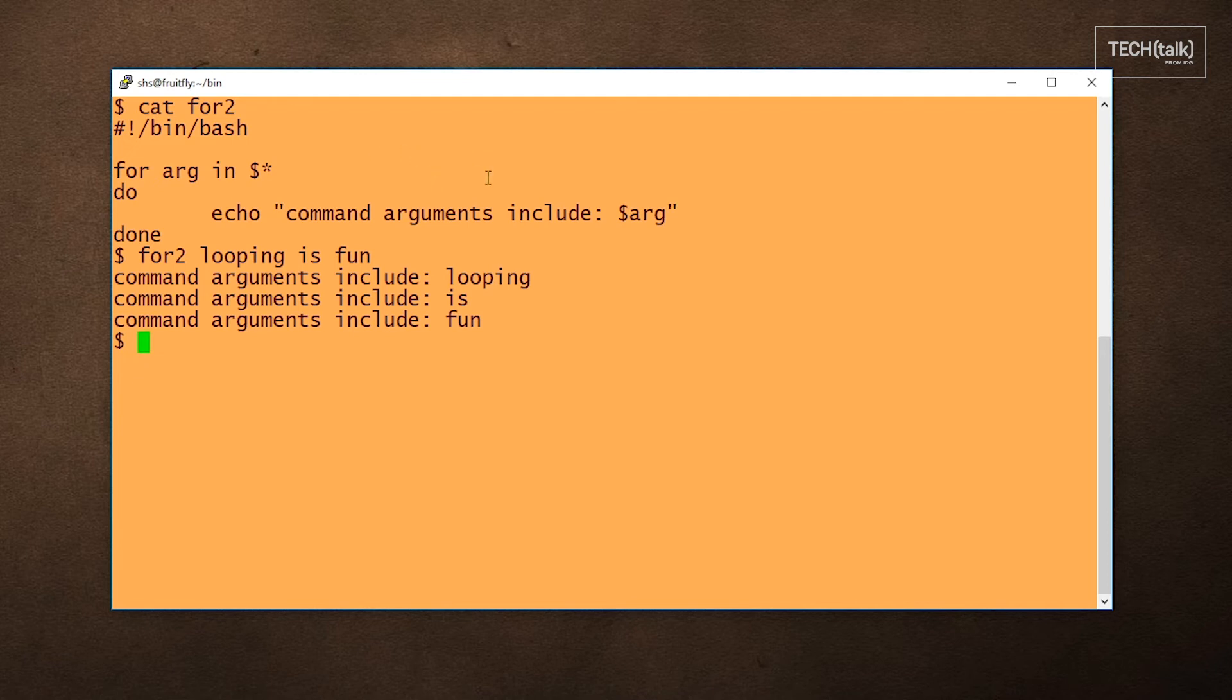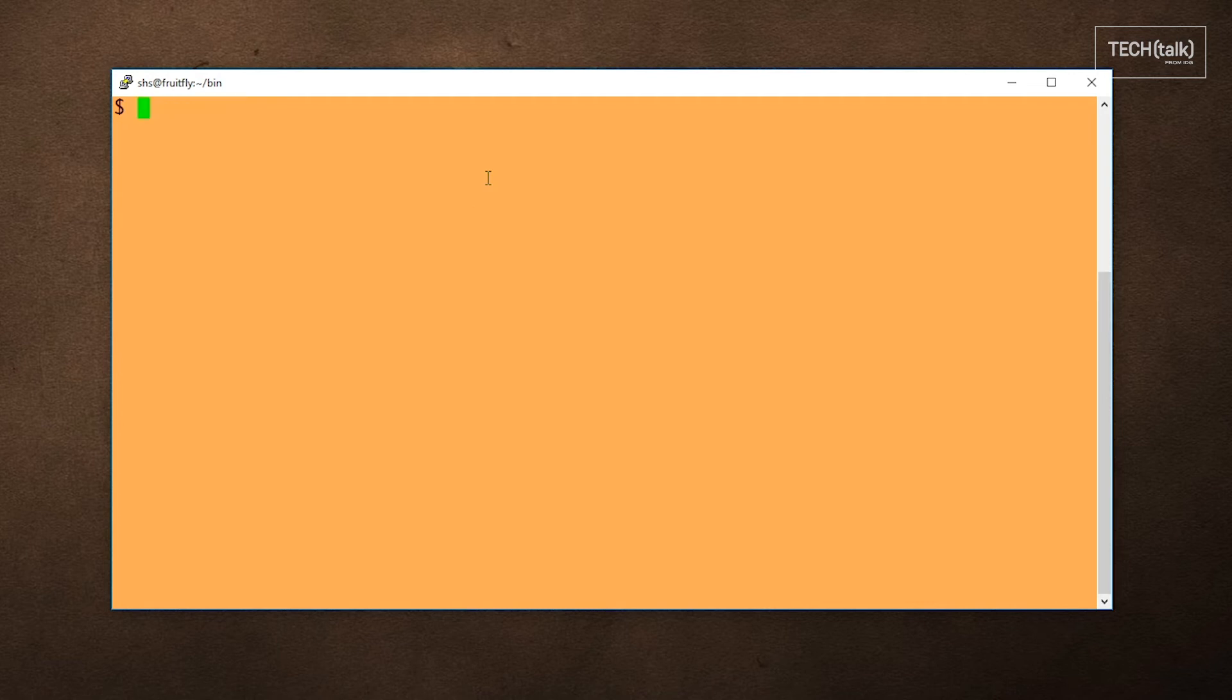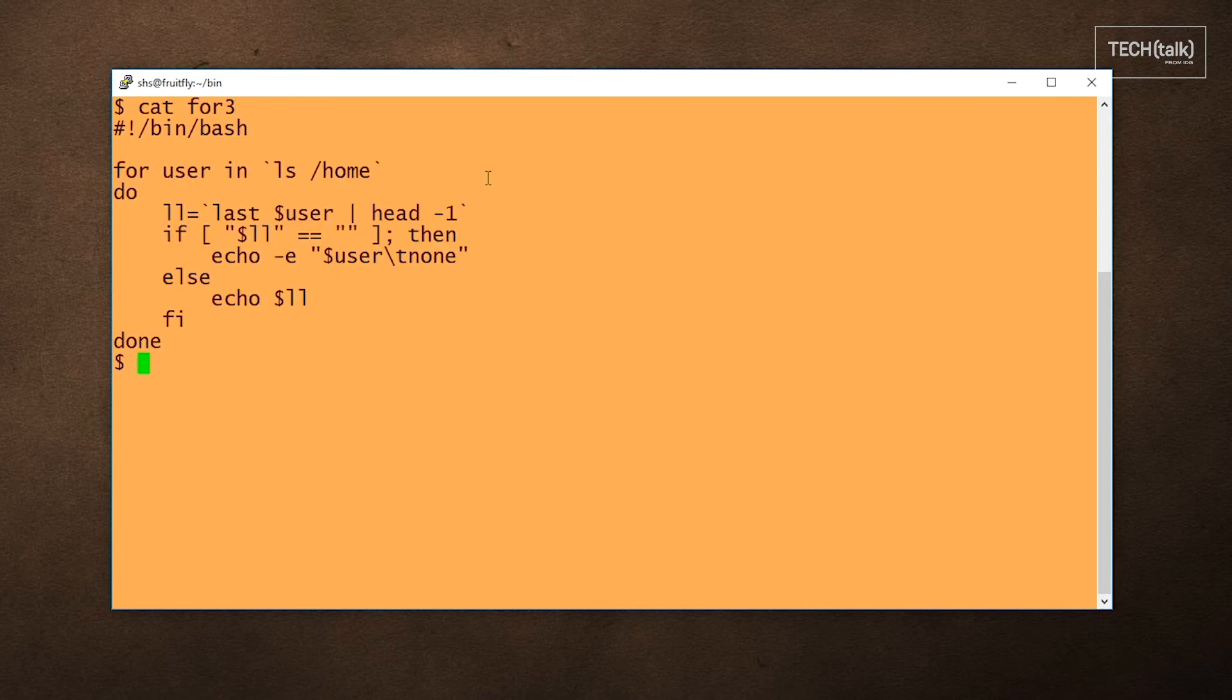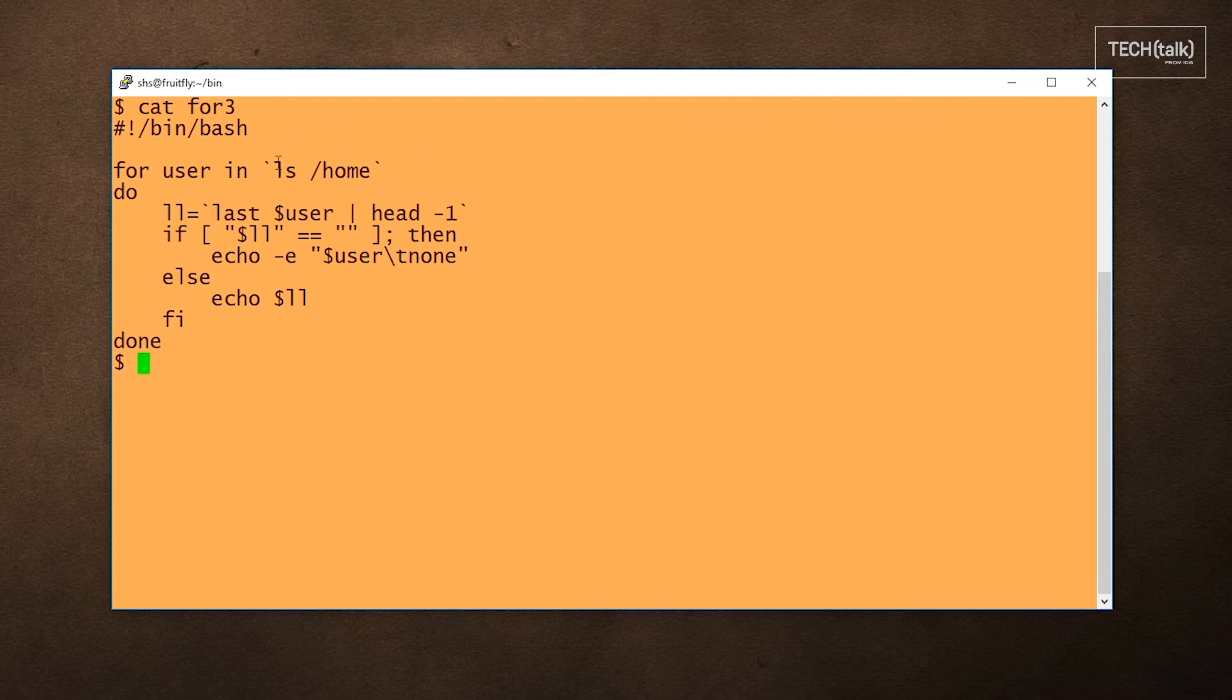The last type of loop I'm going to look at is something I would call the dependent loop, because the output changes depending on the output of some command that it's going to run. In this particular script, it's going to run through the accounts in the home directory. So we say for user in, show us everything in the home directory. This command in backticks means that the script will run that command and replace this part of the line with the list of home directories.